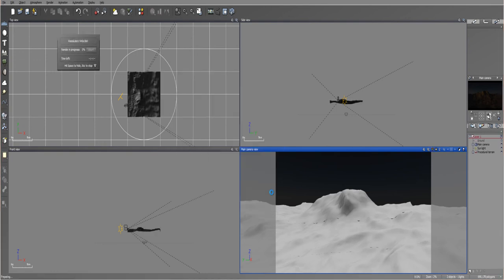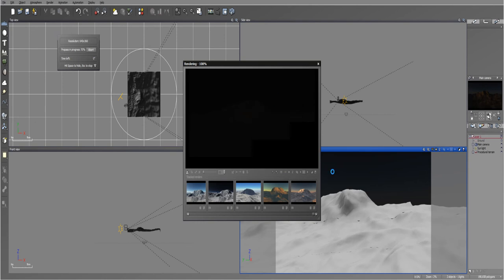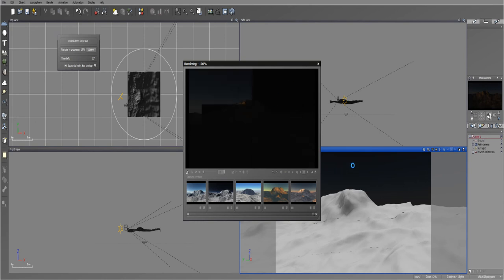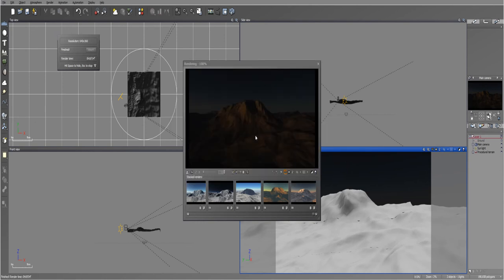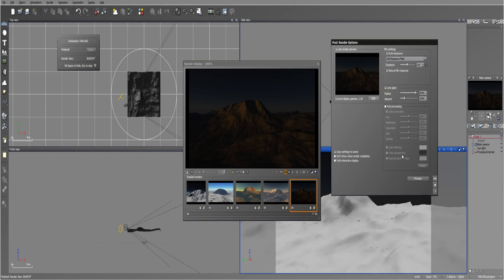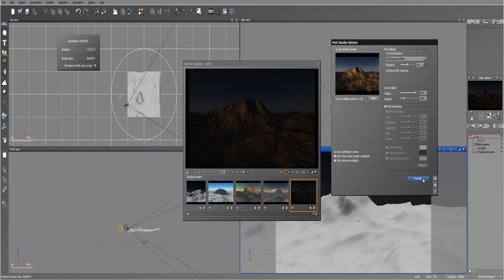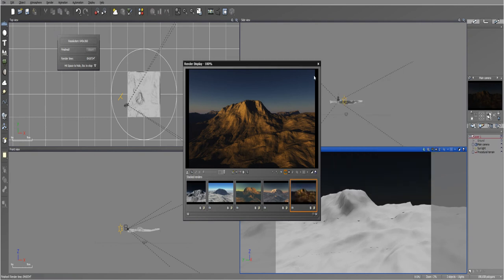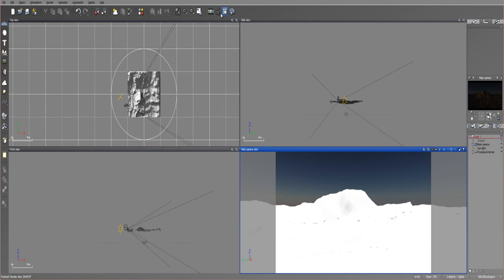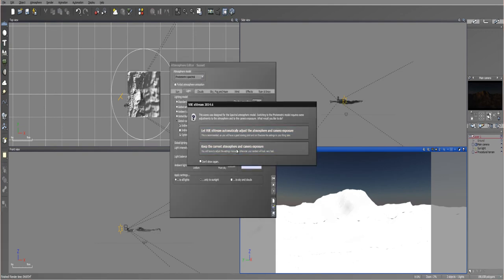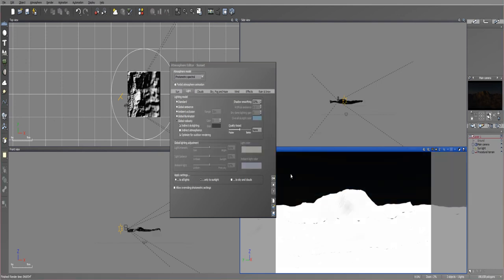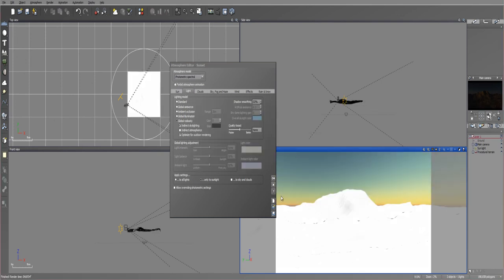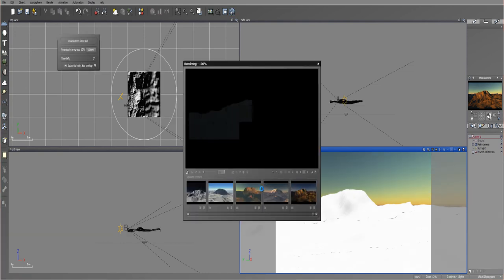And that's just going from one to the other. So you can kind of see that Vue is playing around with the exposure and everything. So let's auto expose this and preview that. There you go. And let's go ahead and convert it back to a photometric spectral. And it said this scene was designed for spectral atmosphere models. So let's let Vue adjust it accordingly. And there we go. And auto exposure is going to be set. So let's go ahead and render this out.